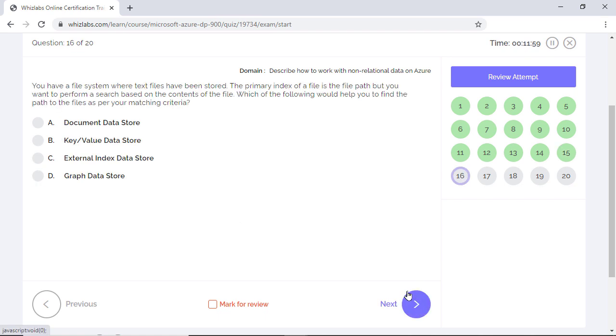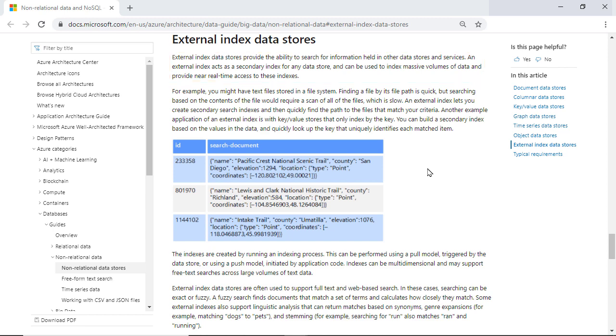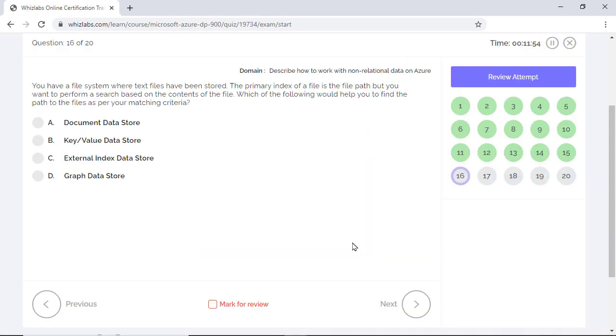You have a file system where text files are stored. The primary index of a file is the file path, but you want to perform a search based on the contents of the file. Which of the following would help you to find the path to the files as per the matching criteria? An external index acts as a secondary index for a data store and can be used to search based on the contents of the file held in other data stores. Here, in the given scenario, the primary index of the file is the file path, but to search data based on the contents of the file, an external index data store can be used, which will create an external index and perform the search.